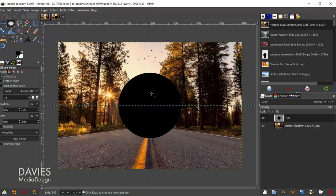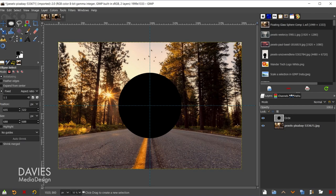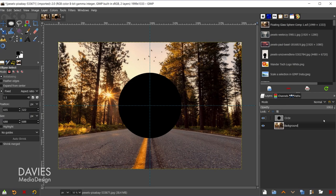Next we're going to warp the background layer so that it looks like the realistic warping that would occur inside of a glass sphere. So to do that we'll come over here and let's first double click on the name of this layer and name it background, hit the enter key.